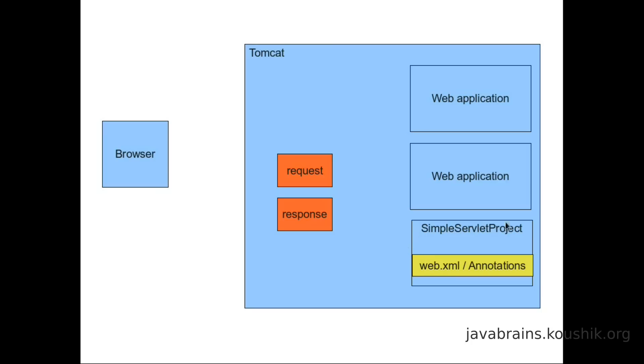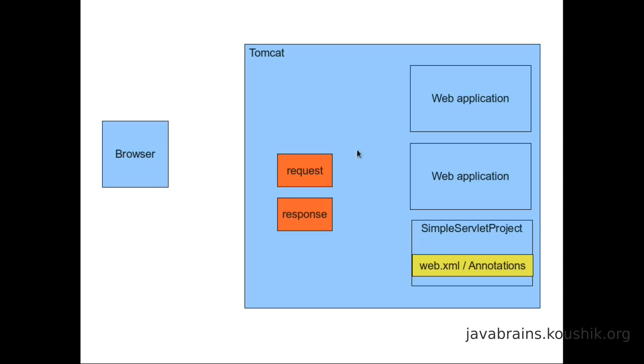Now, once it identifies the simple servlet project, then it goes to the web.xml in the simple servlet project, or it looks at the annotations that have been configured in the simple servlet project. And it identifies which servlet needs to be run. This is something that we've already seen based on the part of the URL after the web application. So that part is going to give Tomcat a clue as to which servlet needs to be done. It references this with the web.xml or the annotations and it identifies the servlet.